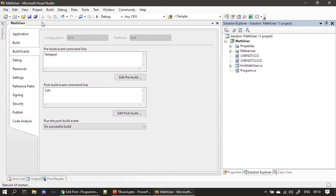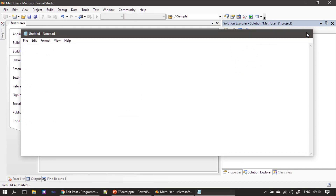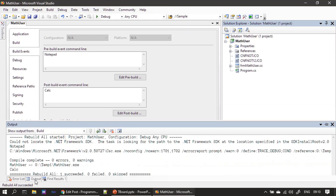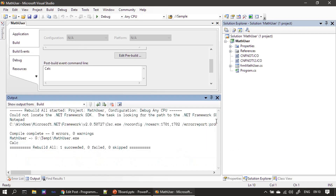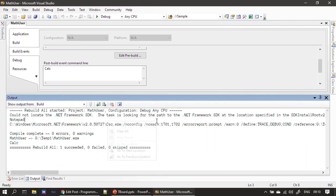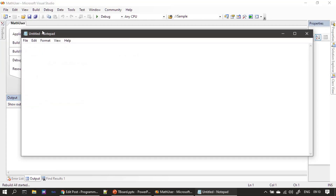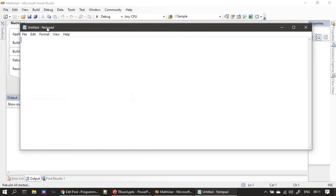Let's rebuild the solution. It opens the notepad. Once the project build operation is completed, it invoked the calculator. Let me do this once again — rebuild solution — so you can see it more clearly.